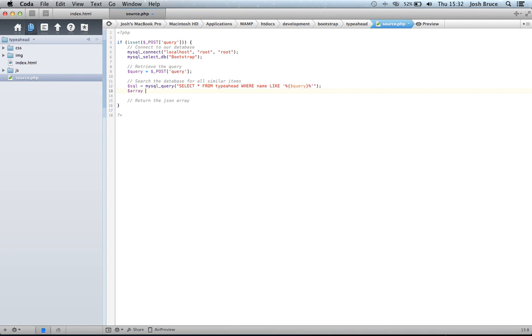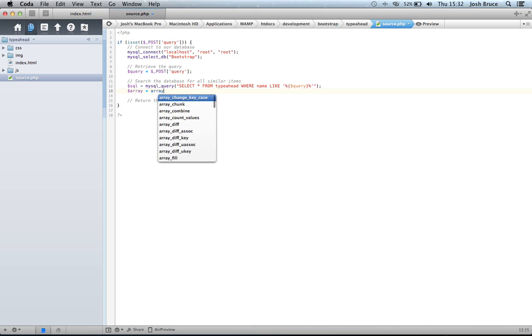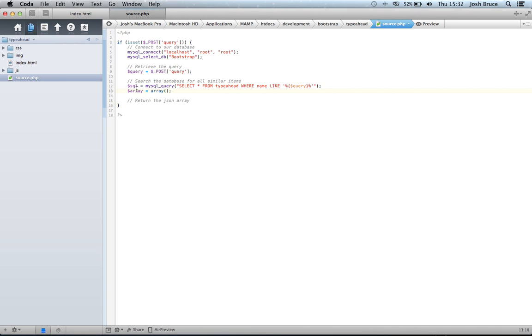We're going to make a variable that is our array, and set it as an array. So this array variable here is going to take the array of the names we get back from this SQL query here.